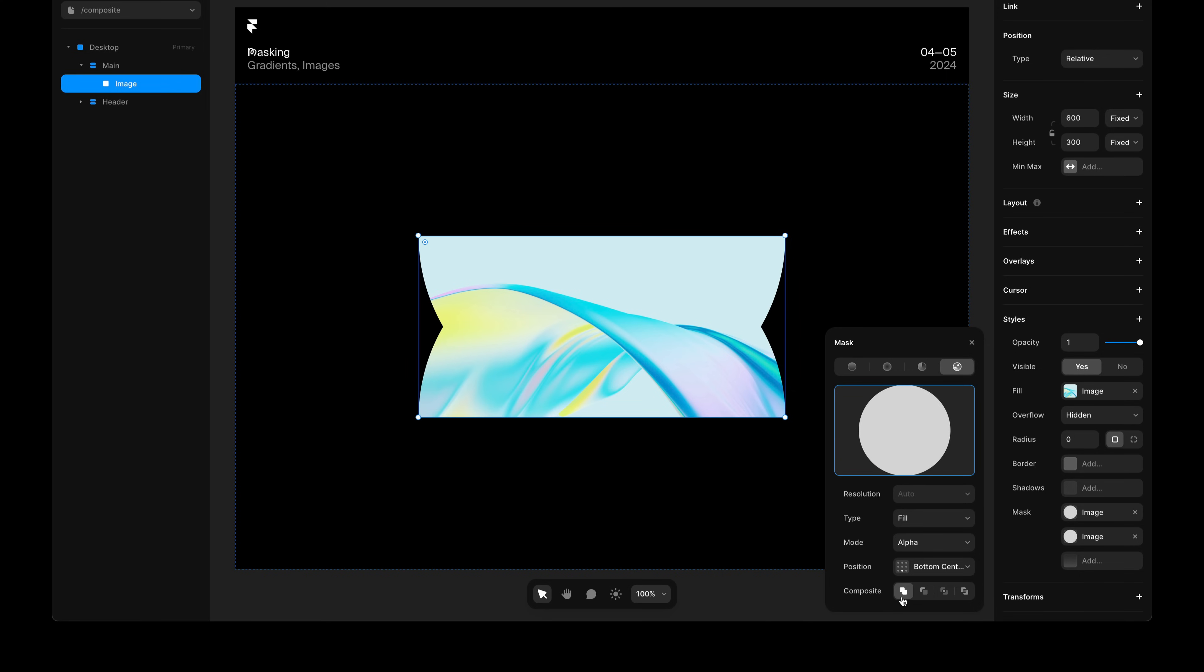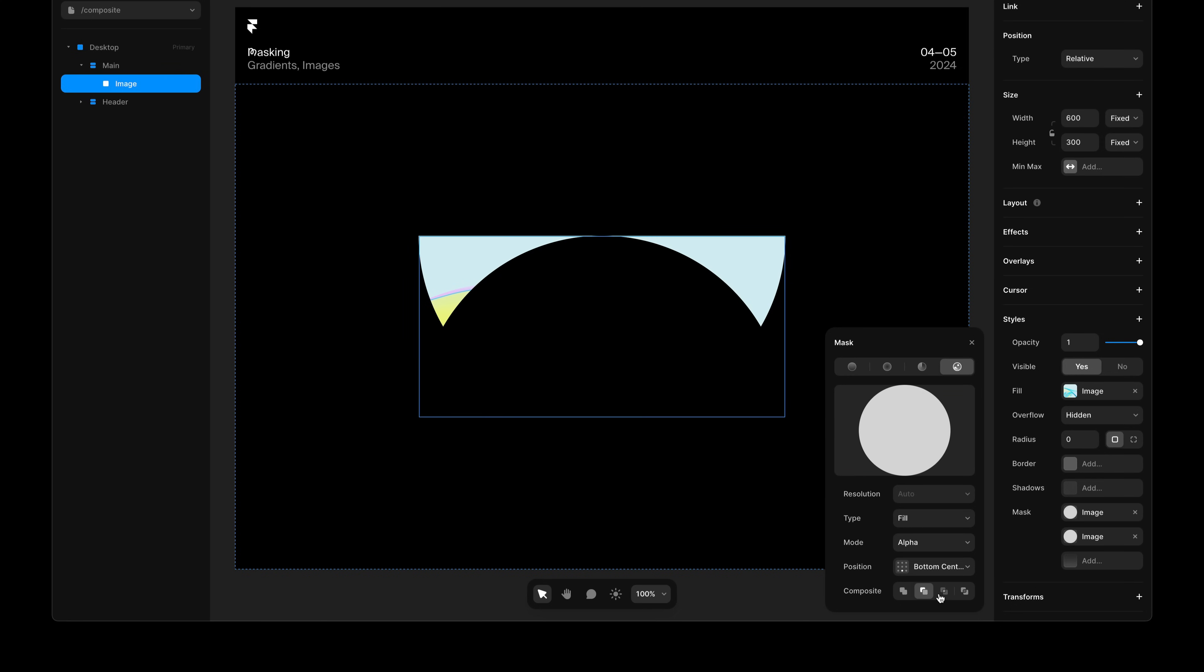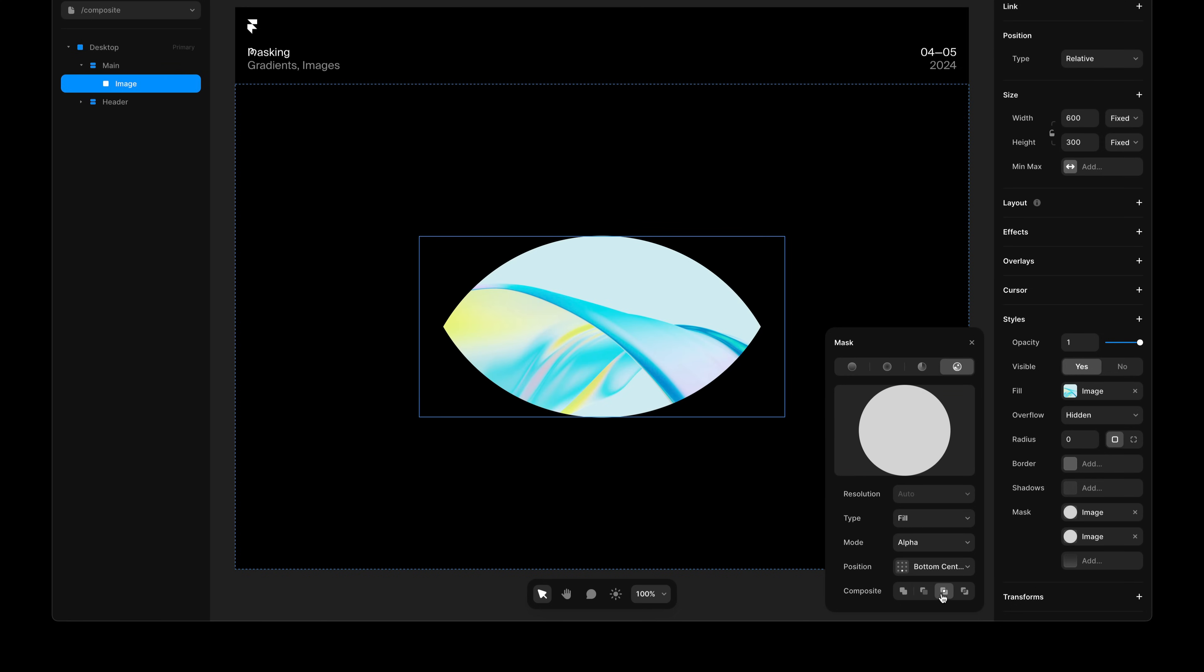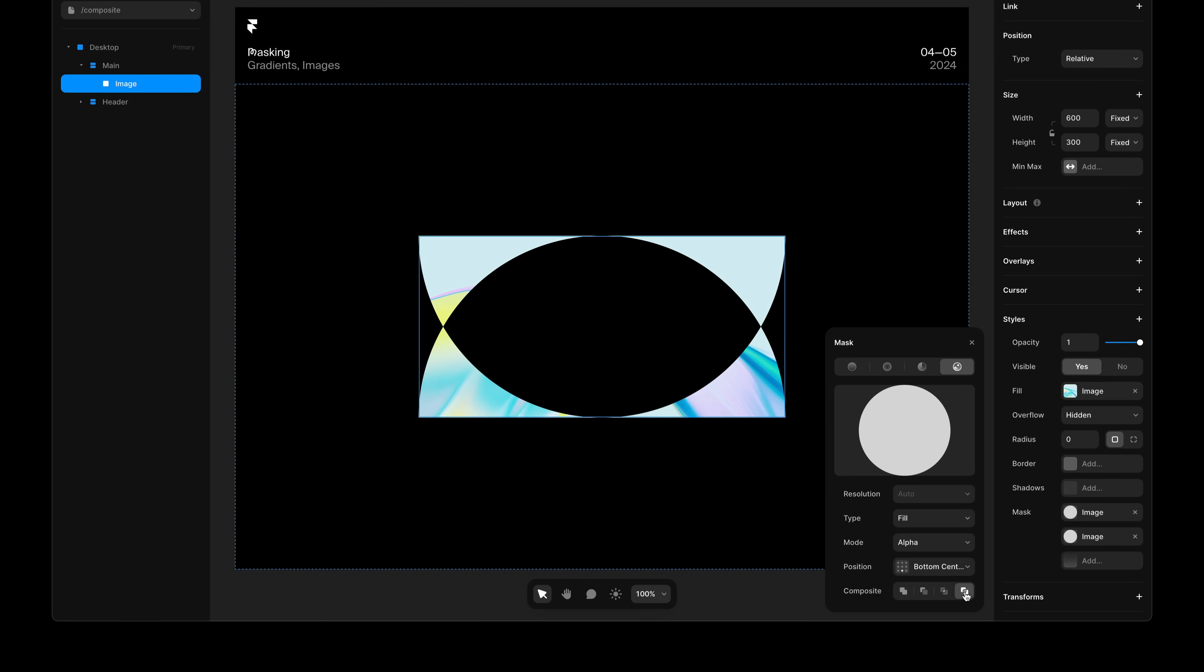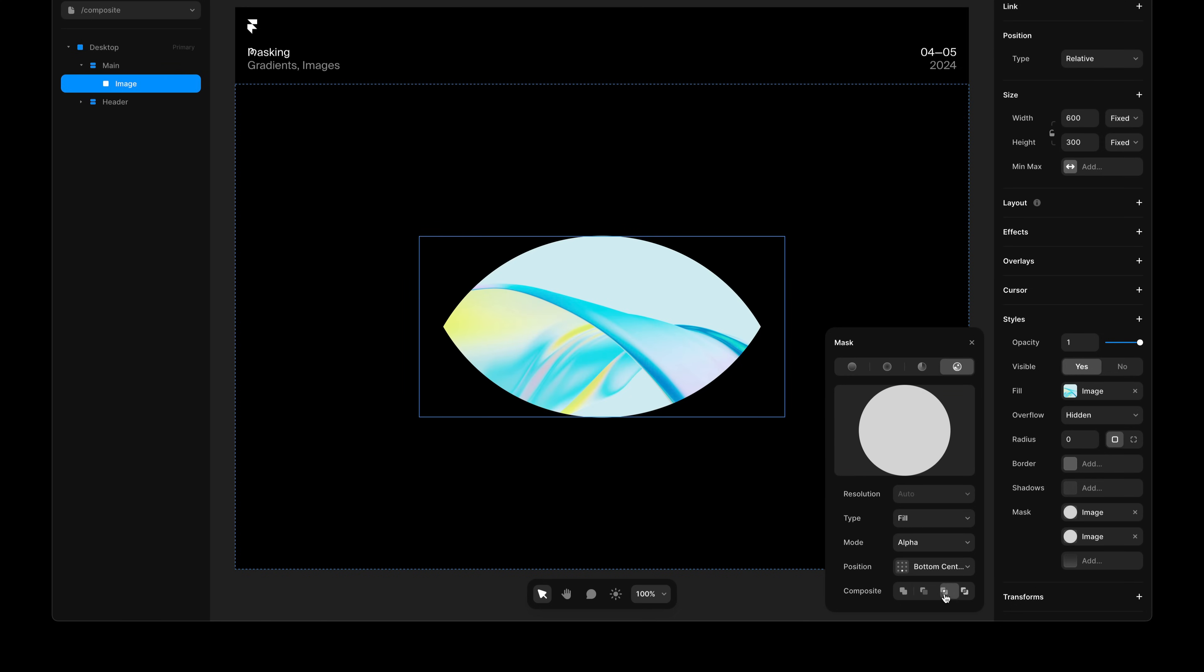With four options: Add, Subtract, Intersect, and Exclude. And this influences how this mask renders in relation to the mask layer below it.